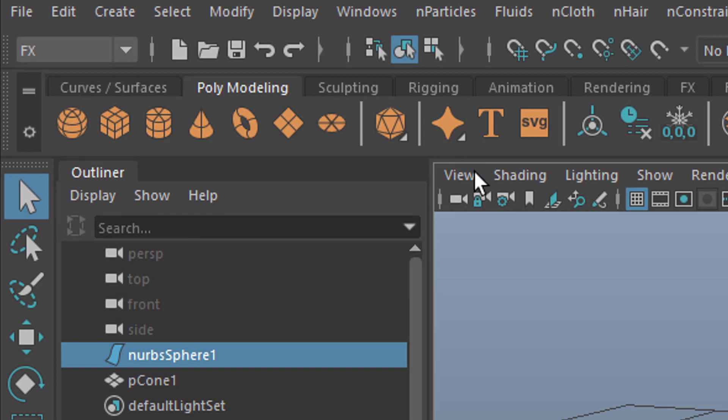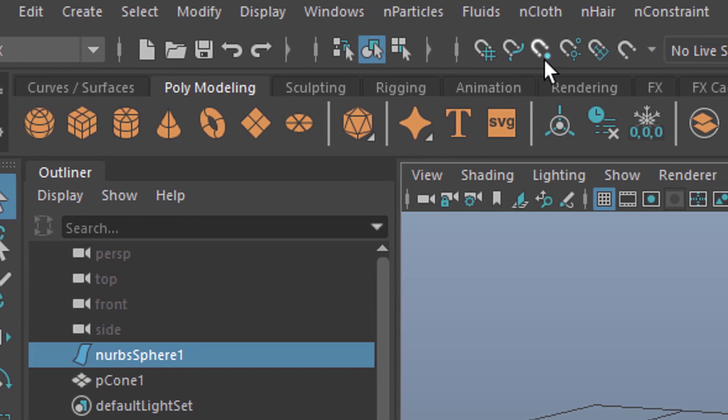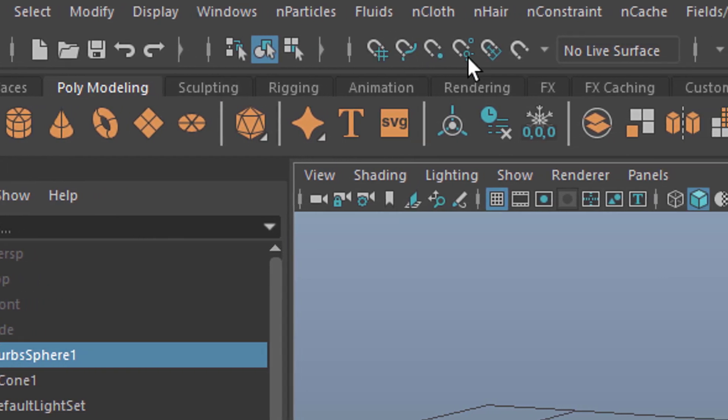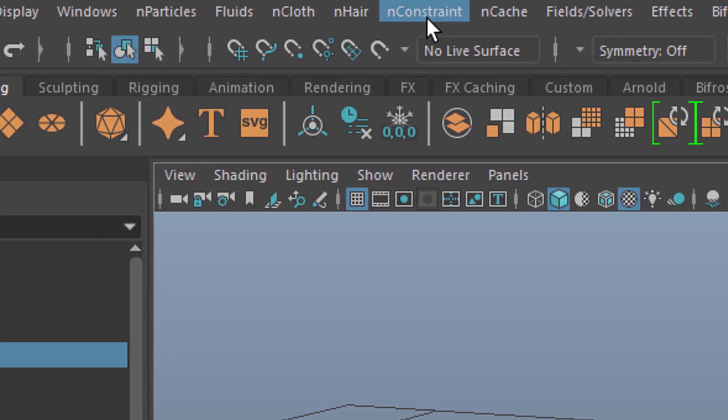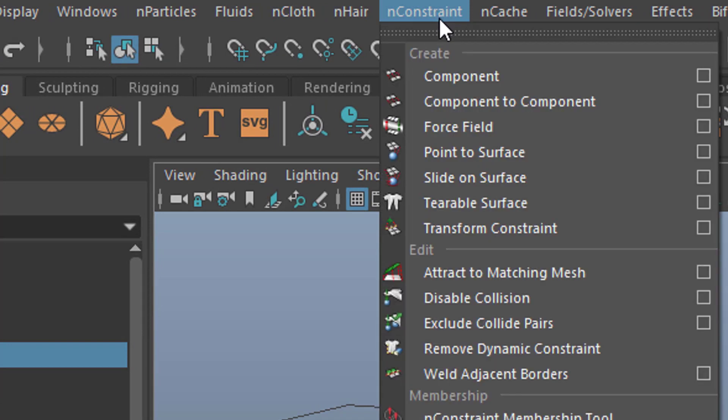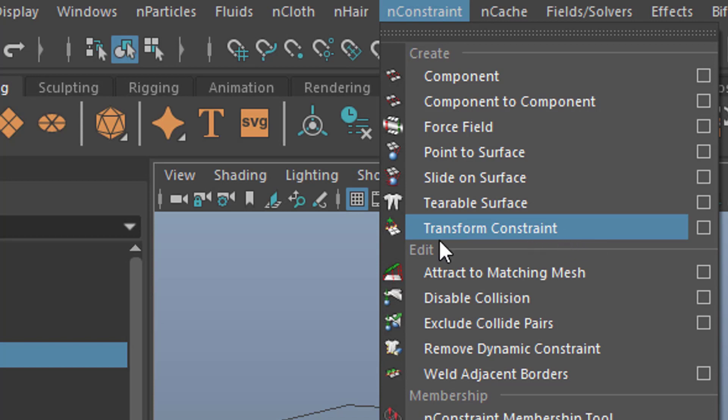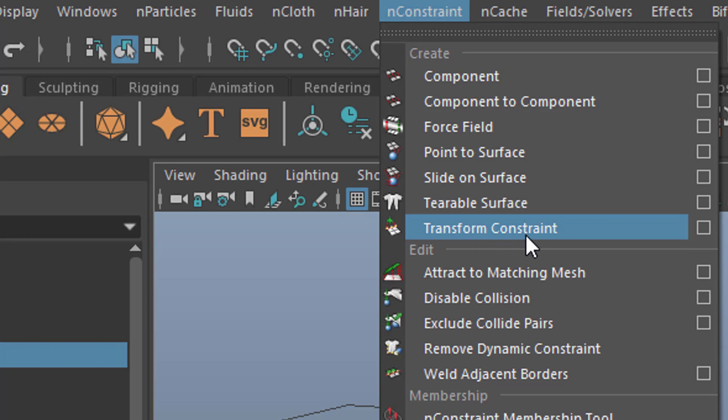We find the N world, N particles, fluids, N cloth, N hair, N constraint. And the N constraint deals with cloth basically, but not only. But we're going to have a cloth example here. And we will use only one constraint here, the N constraint called transform constraint. So these two are being used by us in this tutorial.